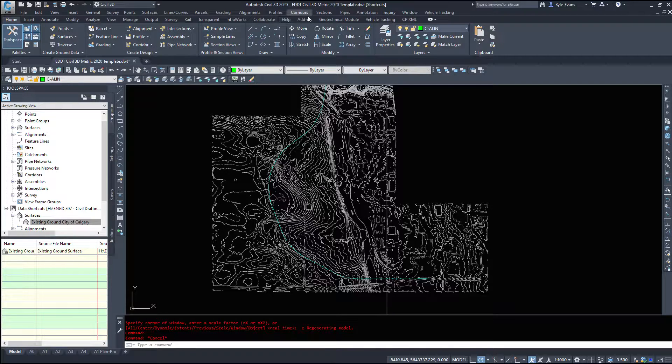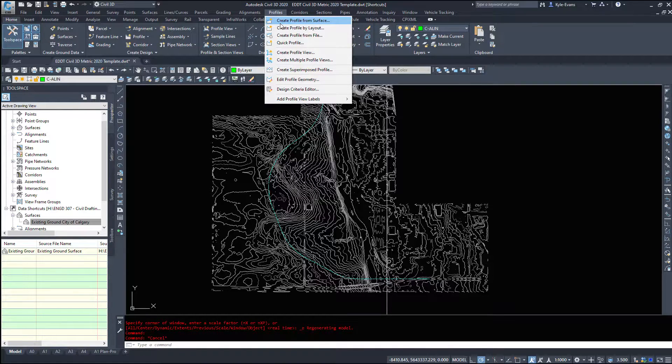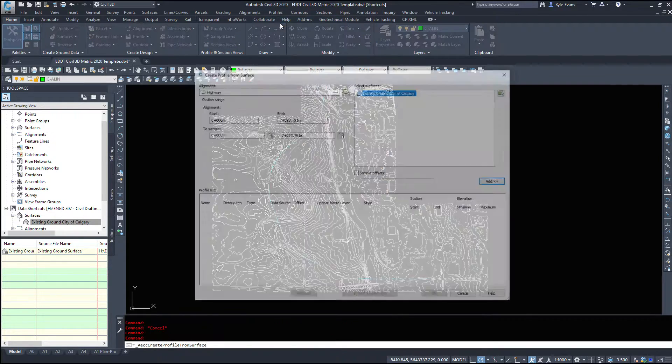So under the profiles drop down I'm going to create a profile from my surface. This is the only way to start your profile you have to have a surface to be able to create your profile.